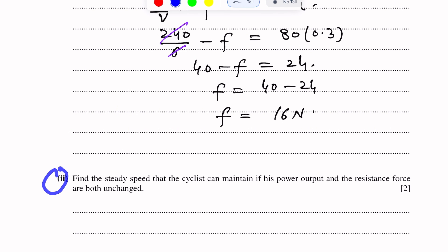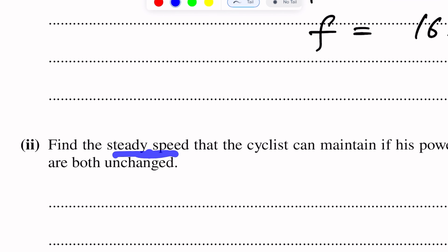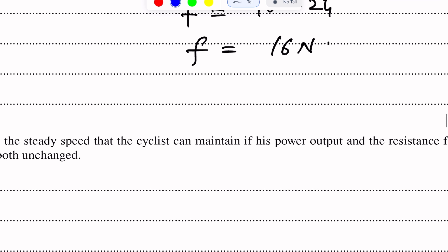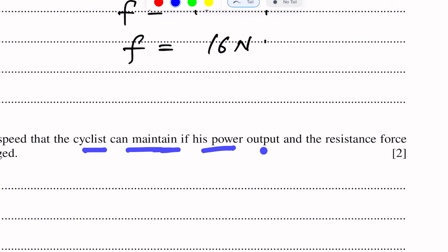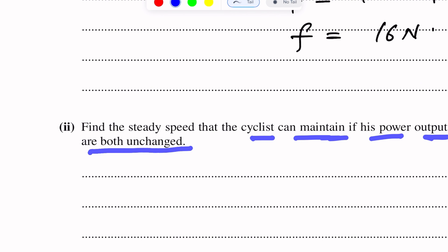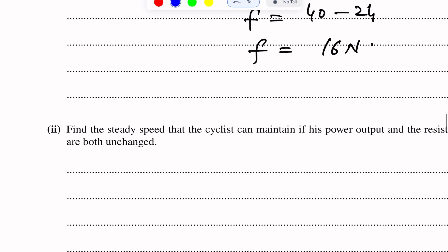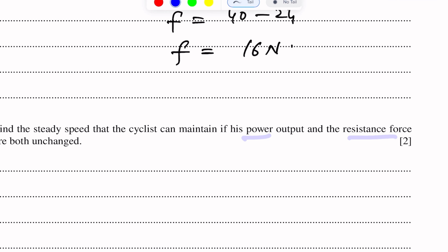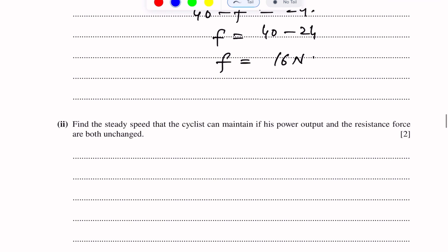For the second part of the question, find the steady speed. Steady speed means acceleration is zero. We are again using Newton's second law of motion. Find the steady speed, meaning acceleration is zero, that the cyclist can maintain if his power output and resistance force are both unchanged.